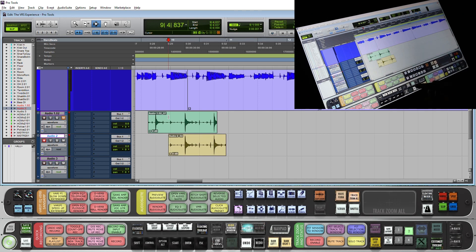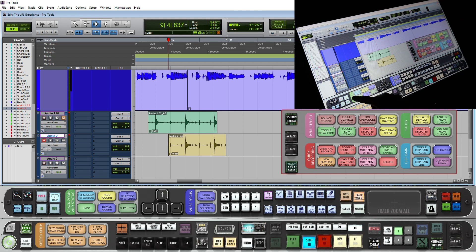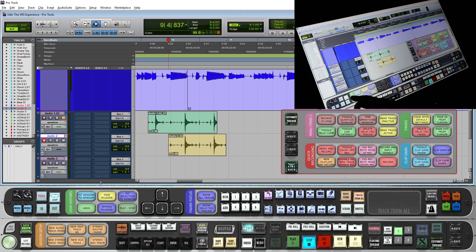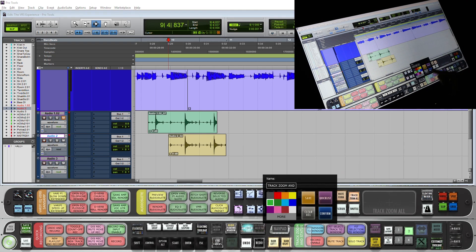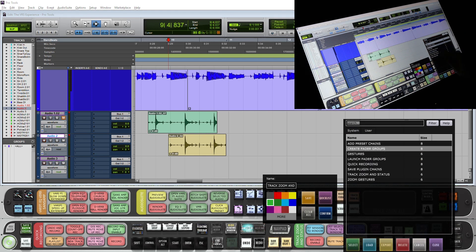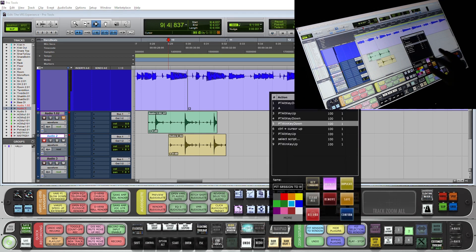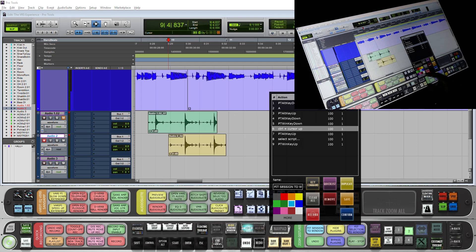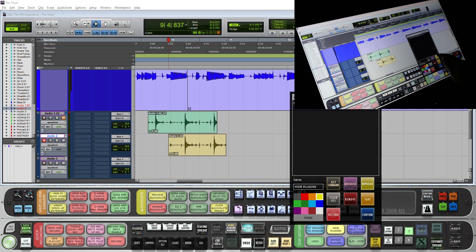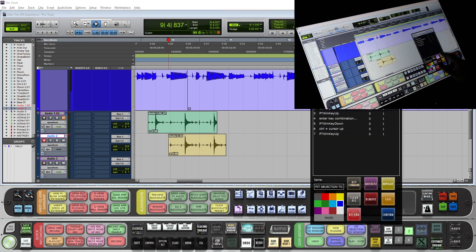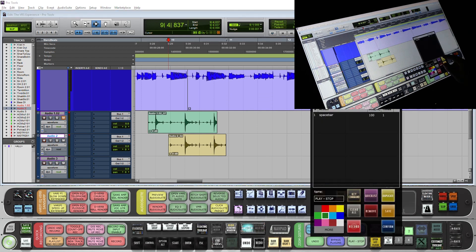I do want some of my other gestures from layout 1 on this layout. So I will switch back to layout 1 and save my panel as zoom gestures, saving it to my user quick list. On layout 2 I am going to push and hold and map it to that zoom gestures panel. Now I will just remap a couple of my gestures: fit session to window is three-finger swipe left, hide plugins is a squeeze, fit selection to window is three-finger swipe right, and play and stop — that is our two-finger tap.